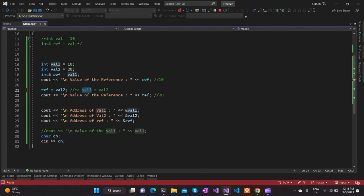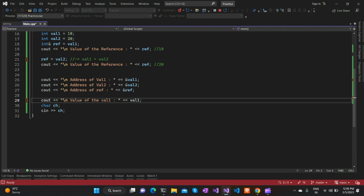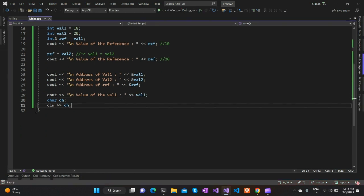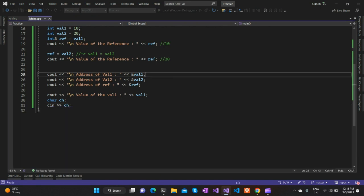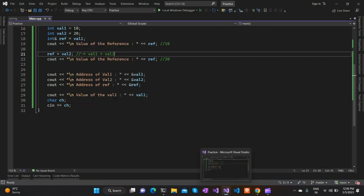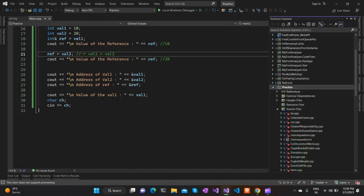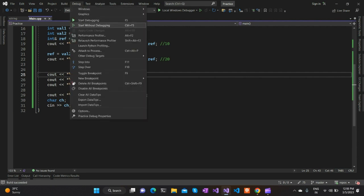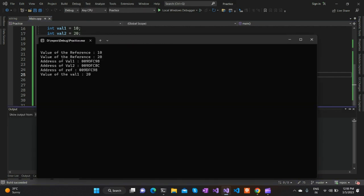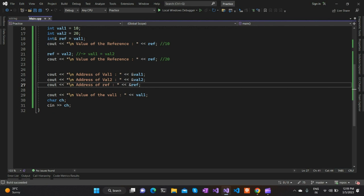Since ref is pointing to val1, the statement `ref = val2` actually changes val1's value to whatever is stored in val2, which is 20. So if we print the value of val1 after this statement, we can see it has changed to 20. That means the reference variable is still pointing to val1, but when we try to reassign it, the value of the original variable which the reference was pointing to gets changed to the new value. Therefore, a reference variable refers to only one variable during its entire lifetime.